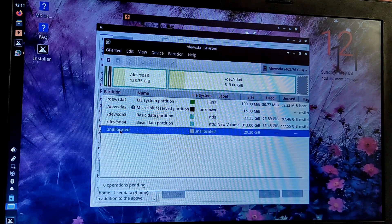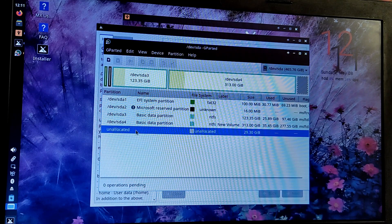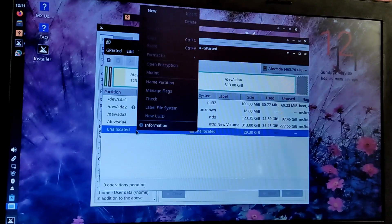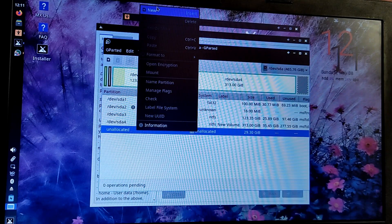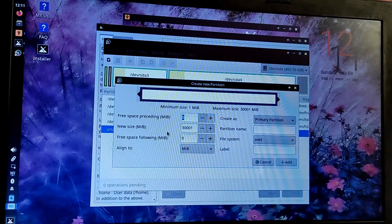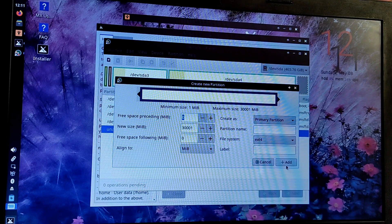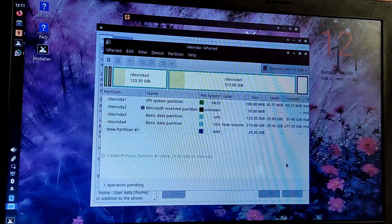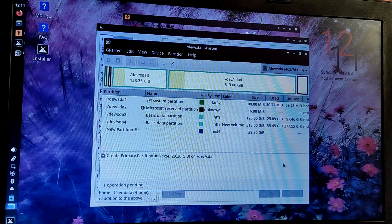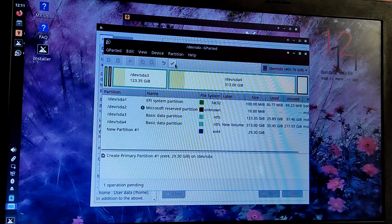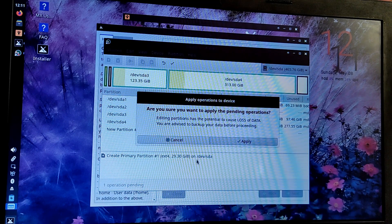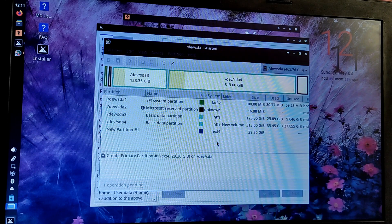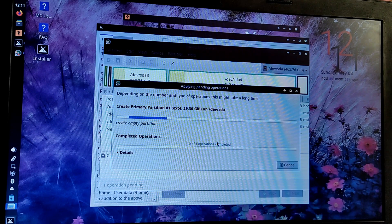Select the unallocated free space which we just created from Windows and right click on it and select new. Leave everything as it is and click on add. Now click on this green tick button at the top and it will create an ext4 partition.